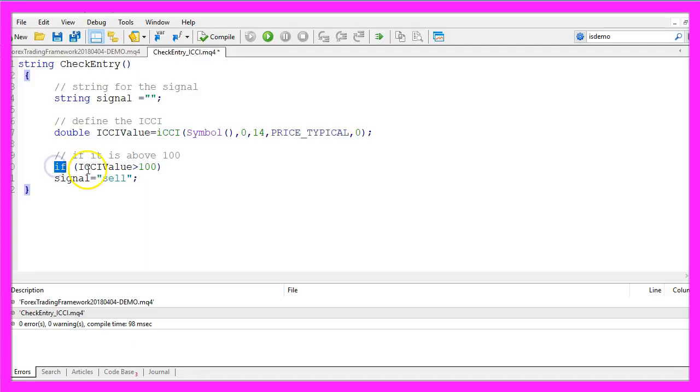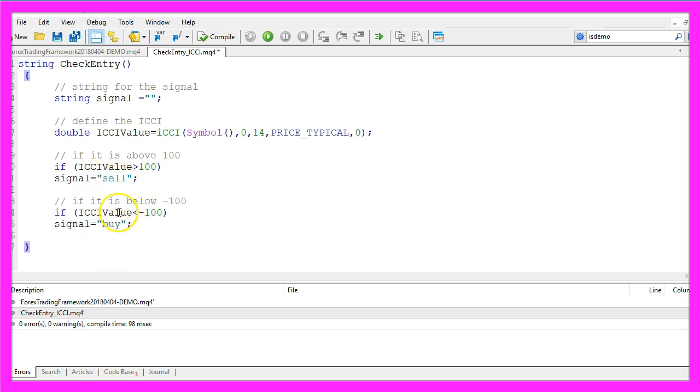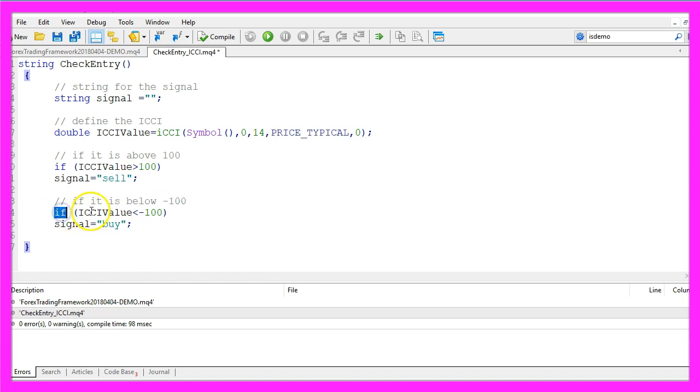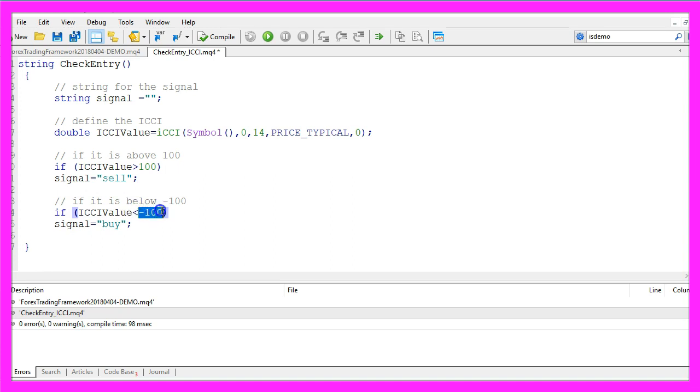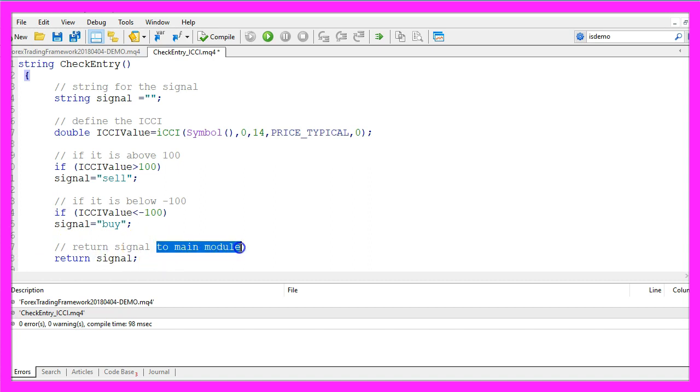So if the ICCI value is bigger than 100 we consider it to be overbought and so we assign the word sell to our signal. In the other case if it is below 100, so if ICCI value is smaller than minus 100 that would be a buy signal so we assign the word buy to our signal. In the last step we need to return our signal to the main module.